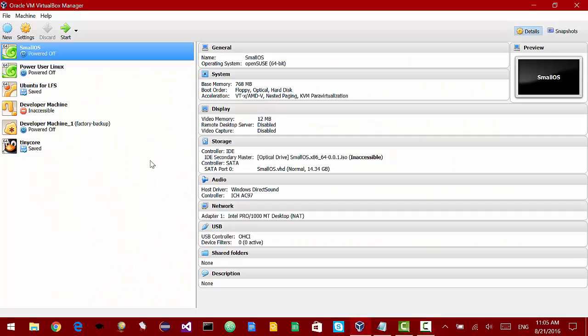Hey guys, this is Inquisitive Mouse and today we're going to be installing Windows 95 in a virtual machine.